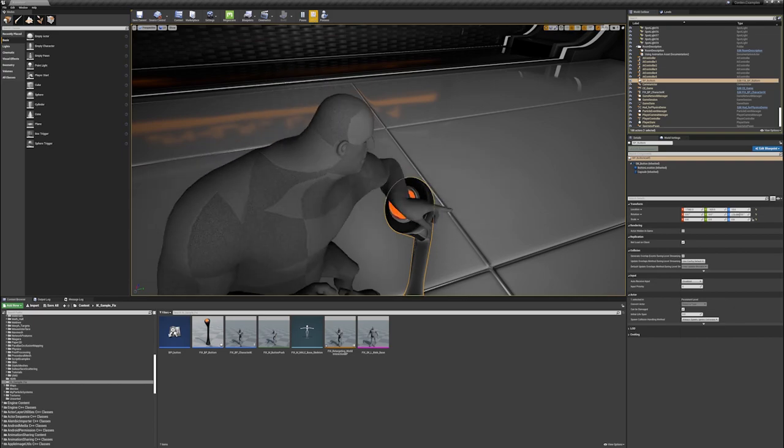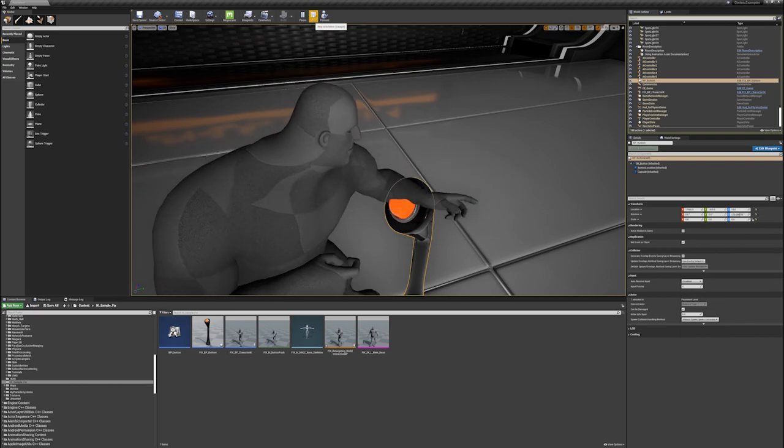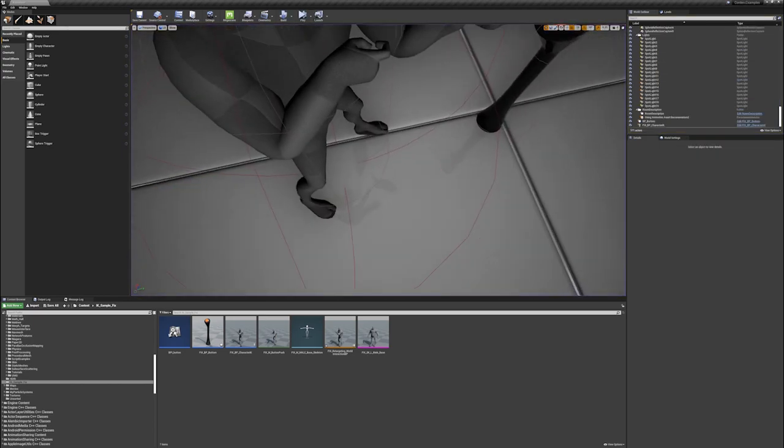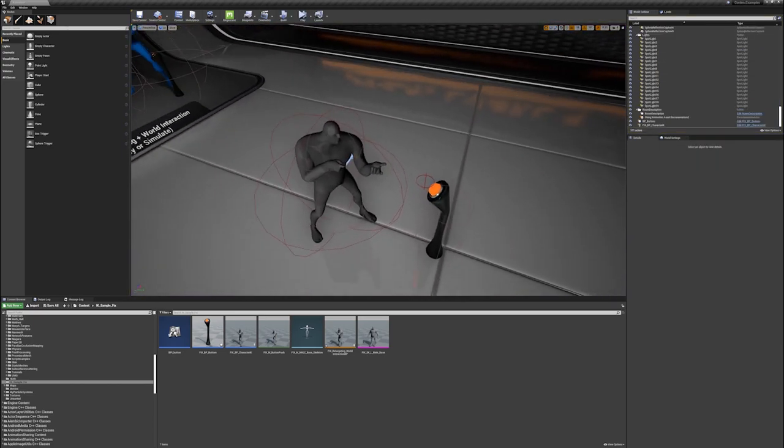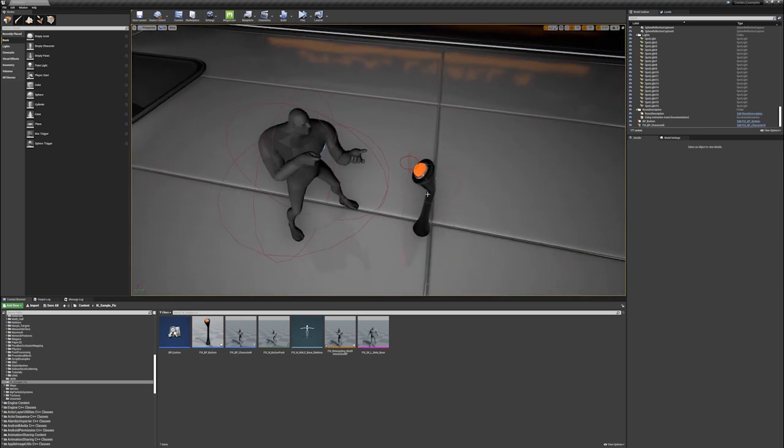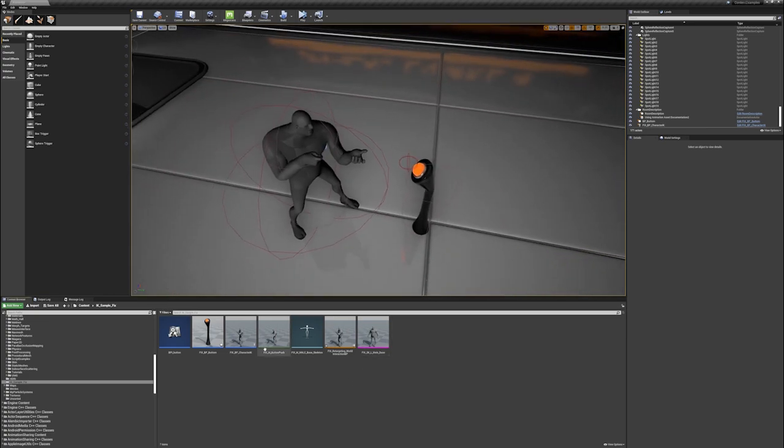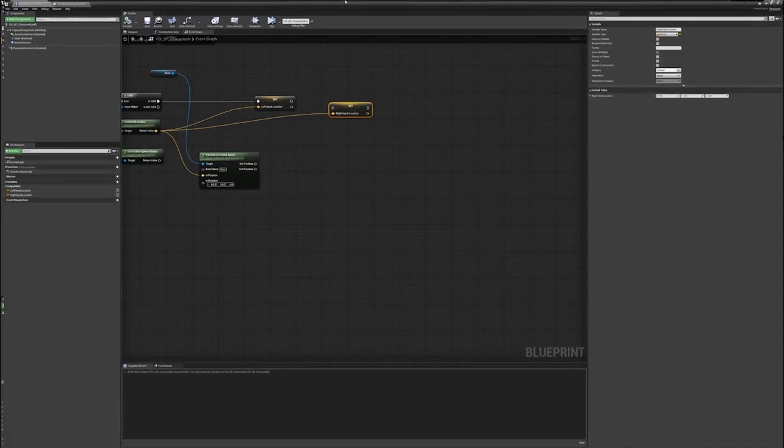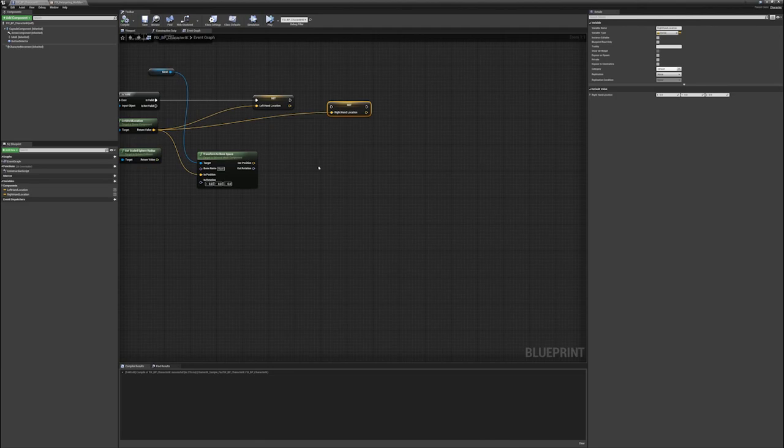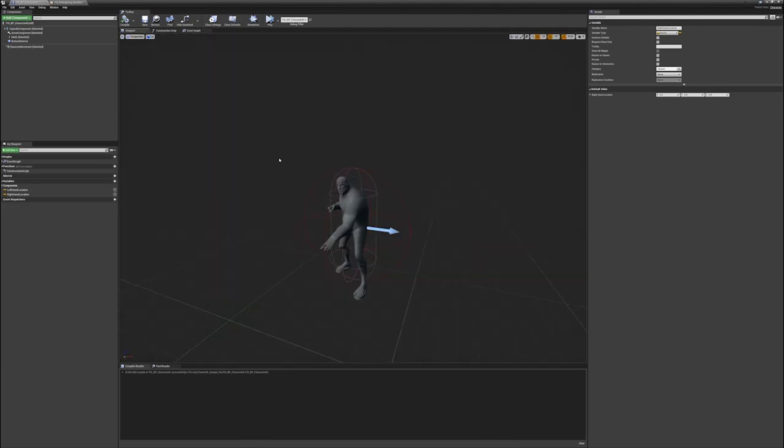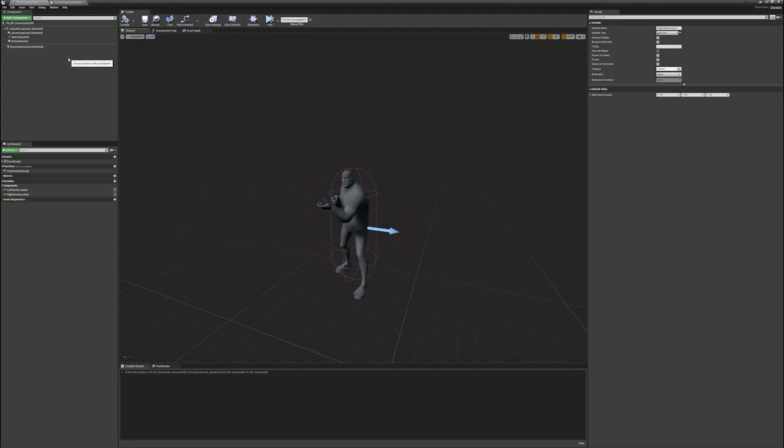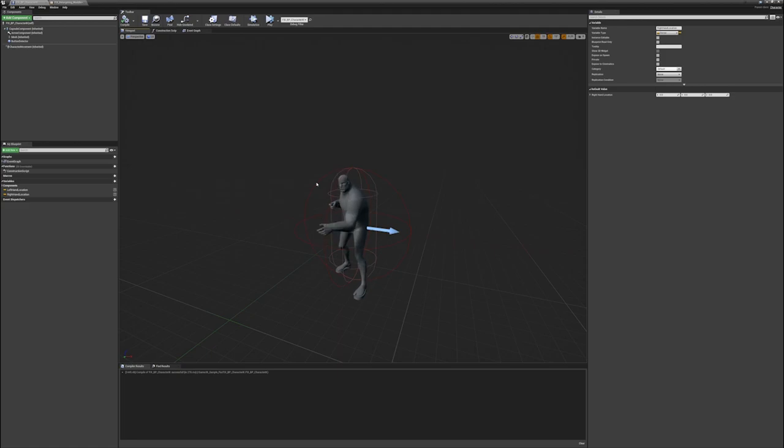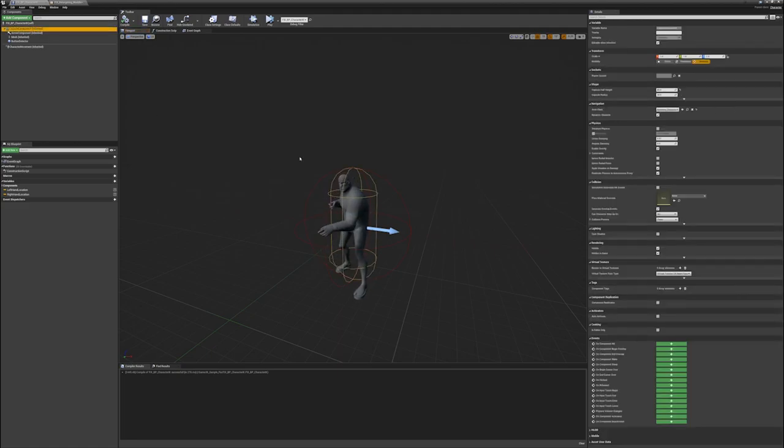Alright, so let's have a look at the character blueprint. First things first, let's look at the viewport. What we have in here is your basic character blueprint because the content example actually doesn't use the character pawn blueprint. You have a capture component that you could actually use as a default for the collision.